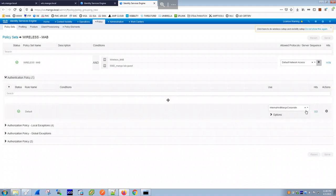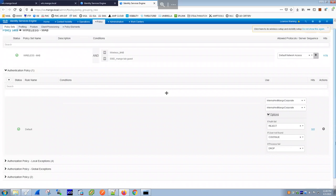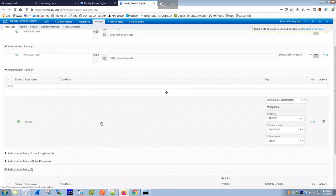The MAC address won't be found in either identity store. Instead of dropping the session, the authentication policy has 'If User Not Found: Continue' selected. This is a key point for guest access — we don't reject an unknown MAC; instead we continue so that authorization can redirect the guest to a captive portal.